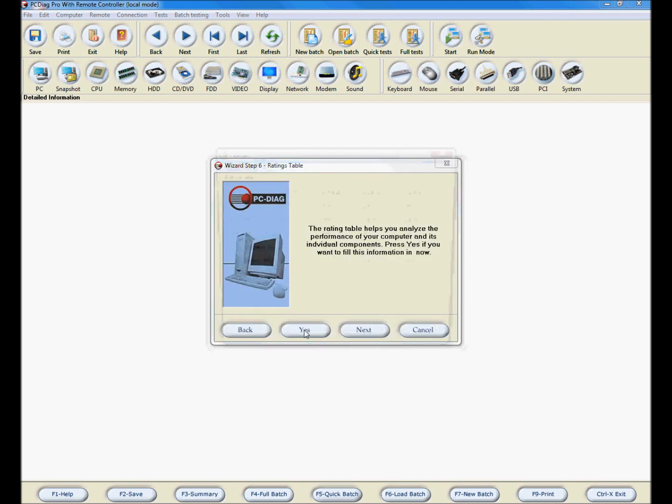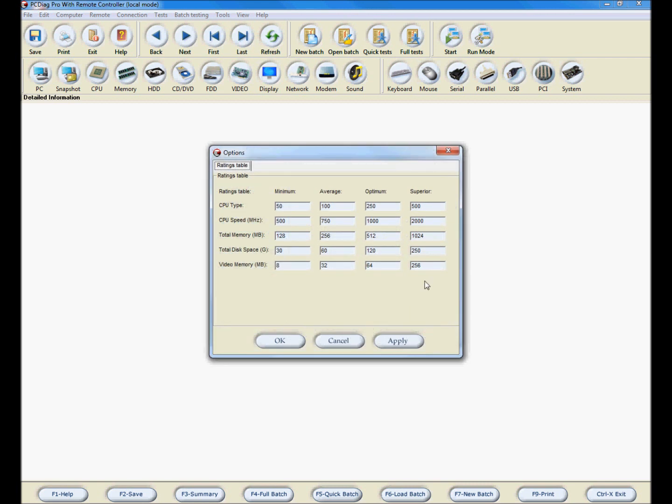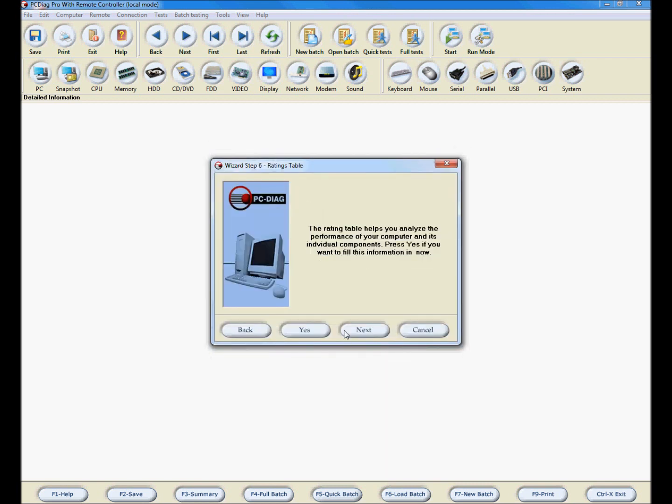Click Yes in this window to make sure the computer performance rating tables are up to date and customized to your needs.